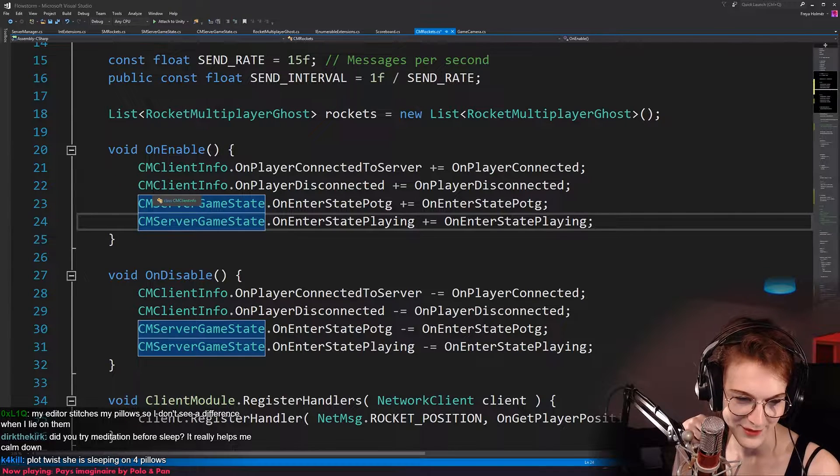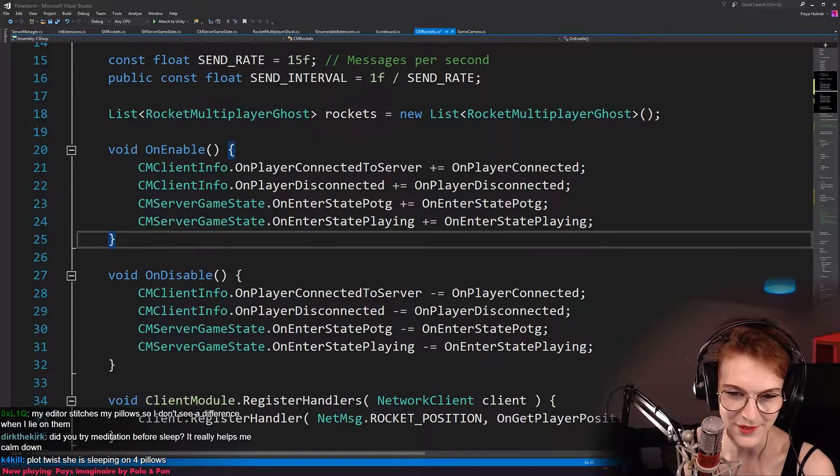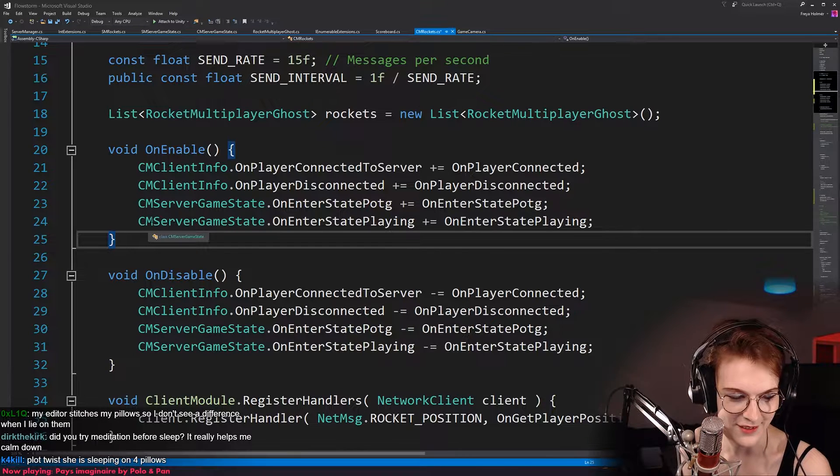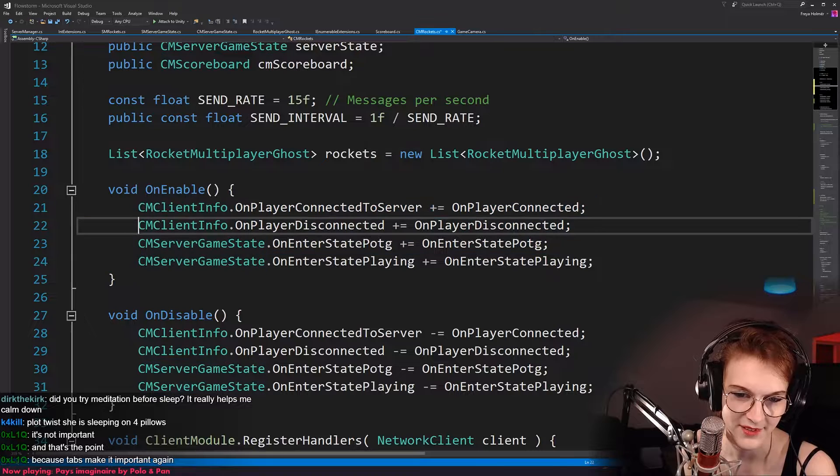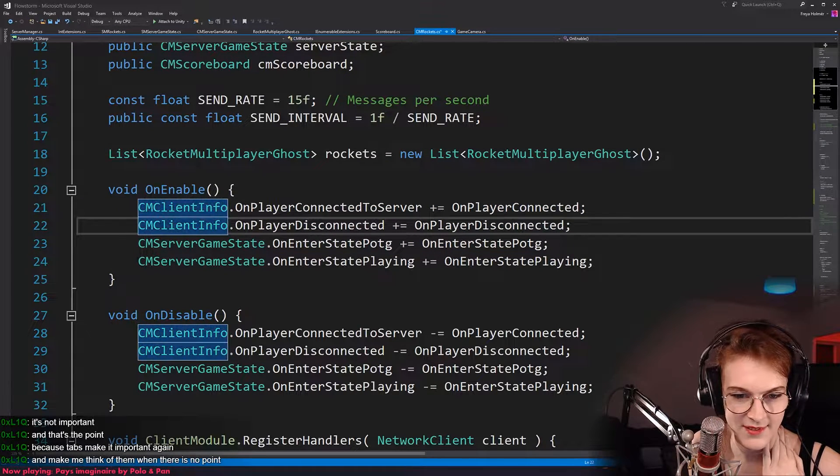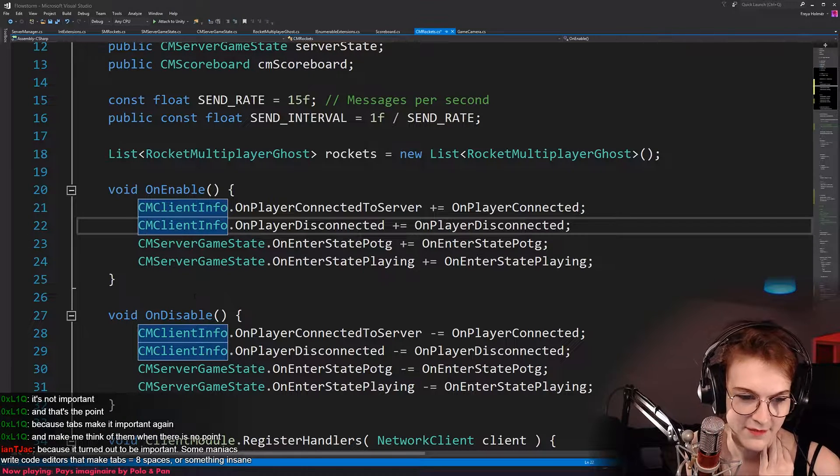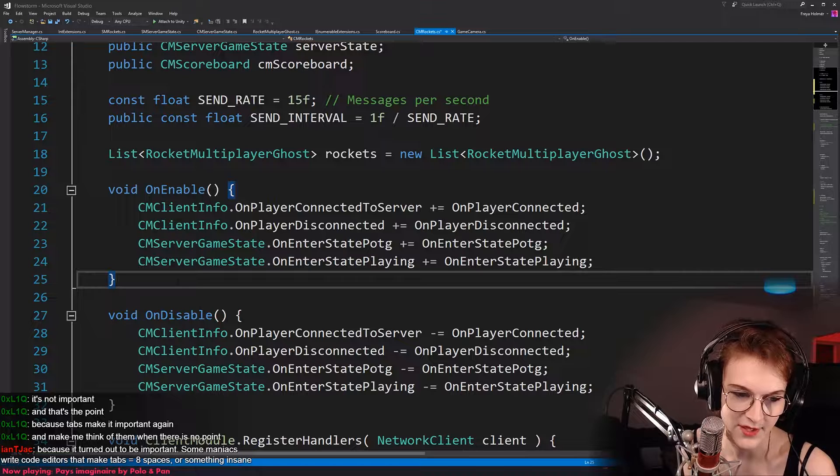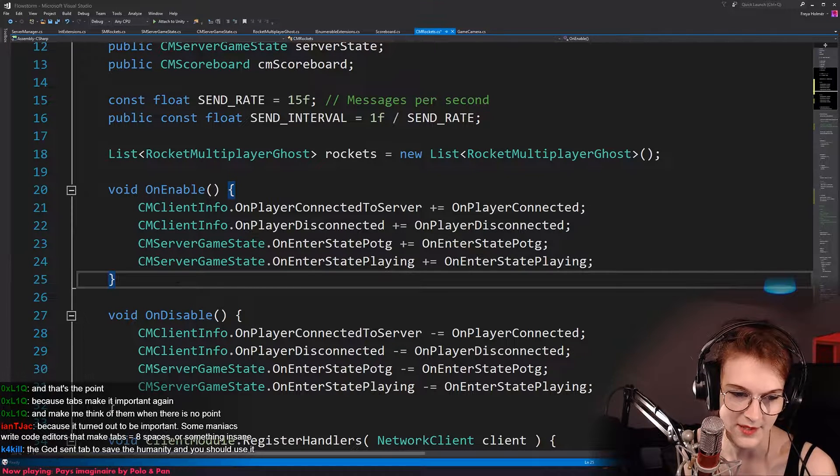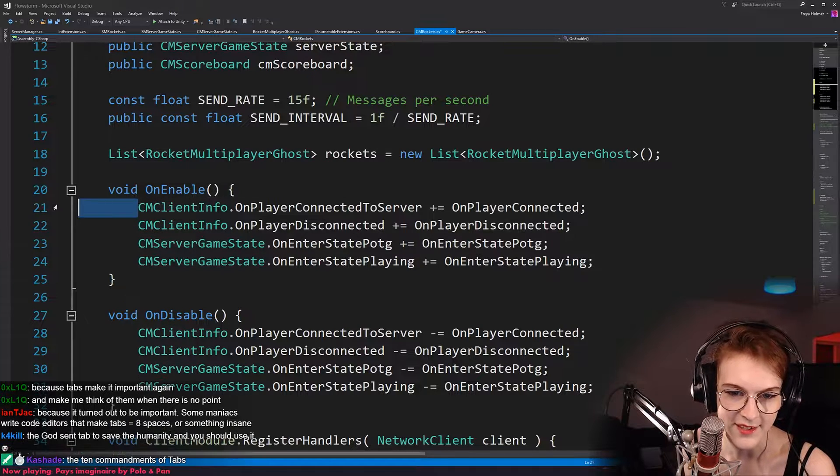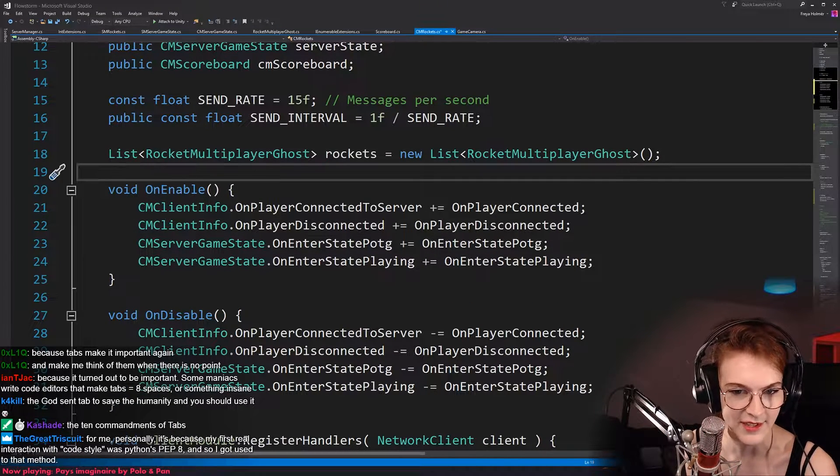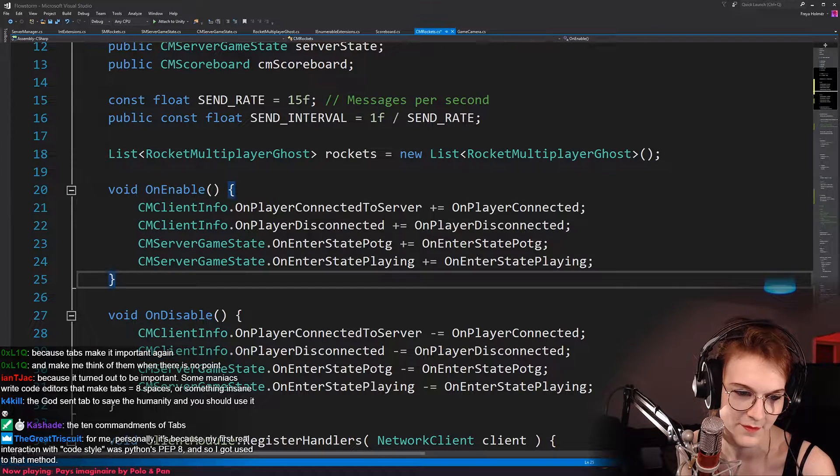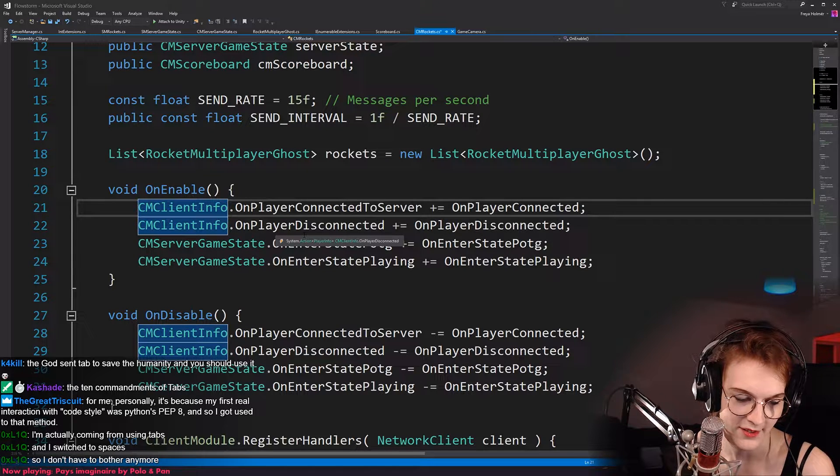Plot twist, you sleep on four pillows. It depends on through what lens you're viewing the bed. If you're viewing it through GitHub, then that's like four pillows. Because tabs make it important again. Why does it make it important? Make me think of them when there's no point. But that's because you're used to spaces. I could make the same argument in the other direction, right? Because it turned out to be important. Some maniacs were code editors that make tabs eight spaces or something insane. Yeah, but then just, then that's a problem with their IDEs. Just have a setting for how wide the tabs should be. It could just be a slider for like pixel width for each tab or something, right?